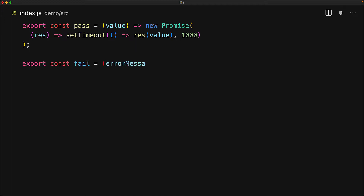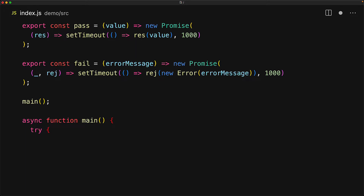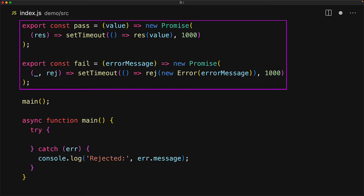And we create a similar utility called fail, which takes an error message and then returns a promise, which we will then reject with an error pointing to that error message after one second. We are going to be demonstrating our code by executing an async main function, which has a very simple try-catch to demonstrate any promise rejection that might happen. The work that we are doing in our tasks pass and fail is just waiting for a timeout, but it might as well be any async work like a backend API call.